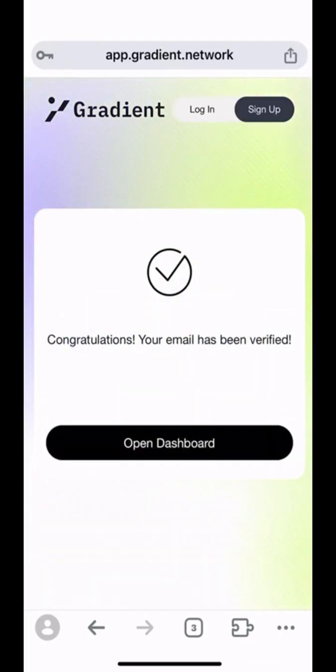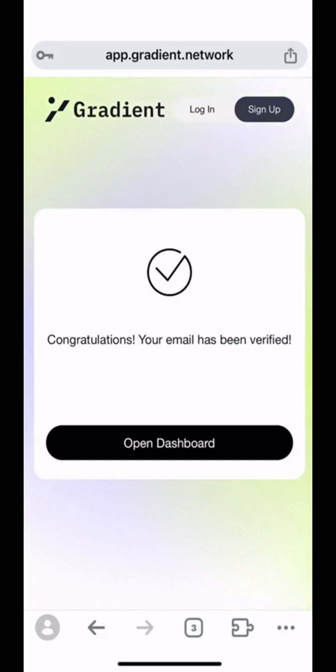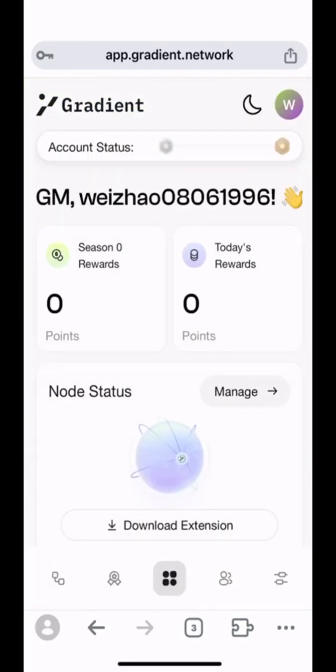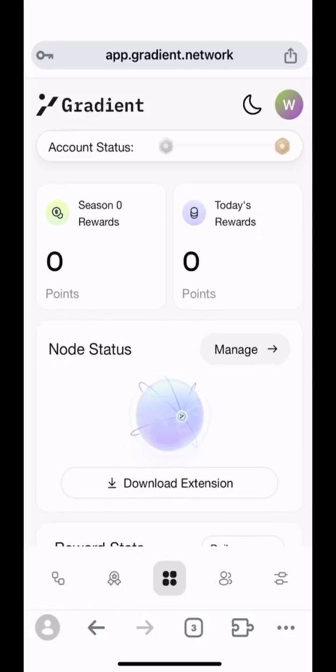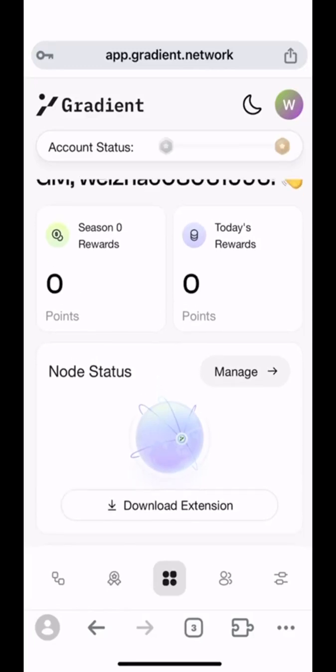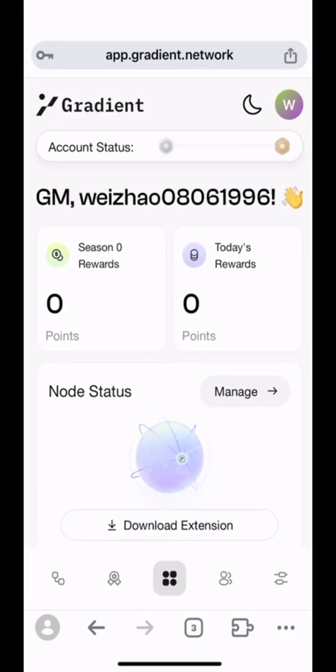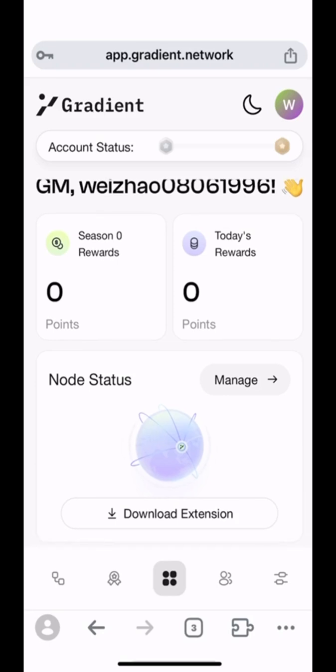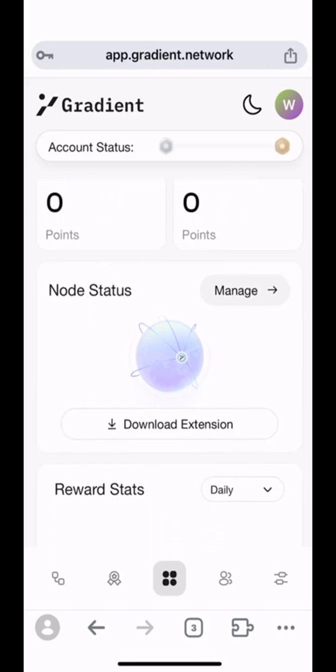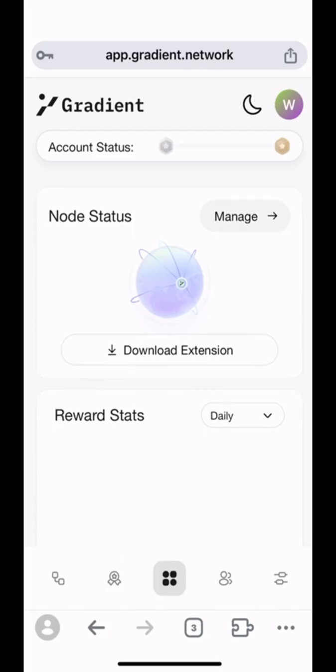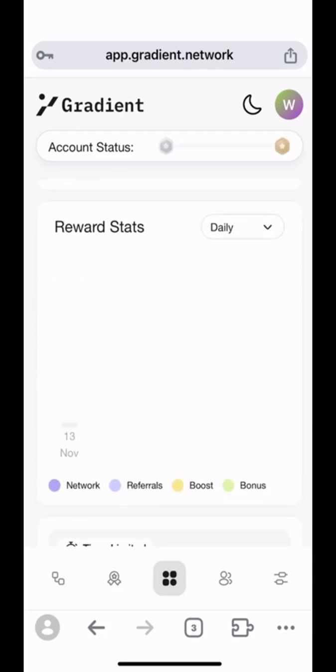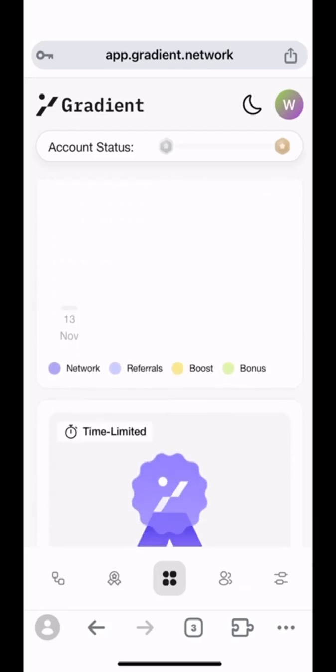Alright, right now we have signed up and verified. Let's open the dashboard of Gradient right now. On the dashboard, you can find your total rewards and also the rewards you earned in this day. And also, the status of the nodes and the status of the reward as well.